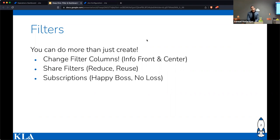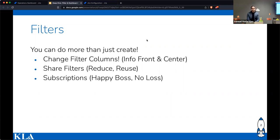When it comes to filters, the most that people do — and what I did for several years — was create a filter and keep clicking on it anytime I wanted to pull up the query. That was the extent of my involvement with filters, until I learned there was more you can do.